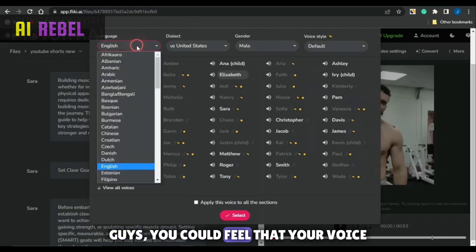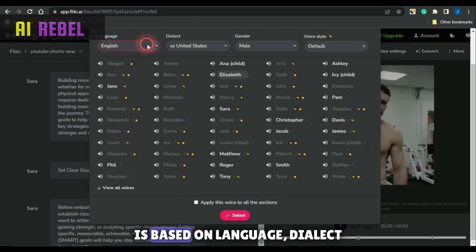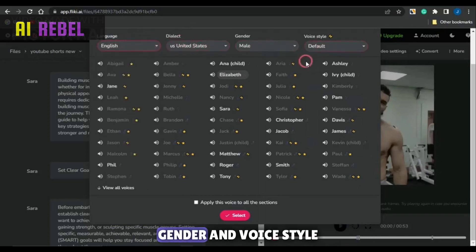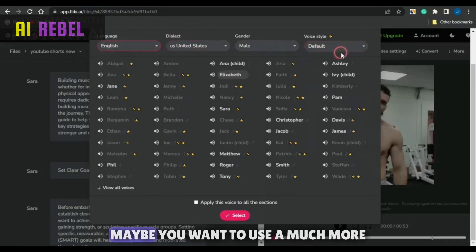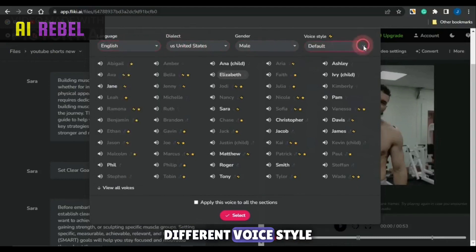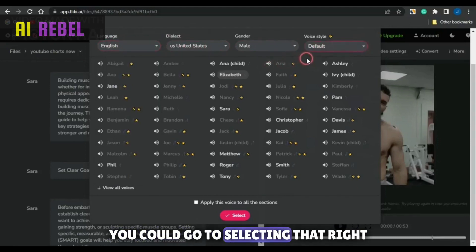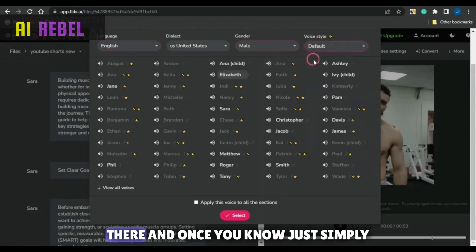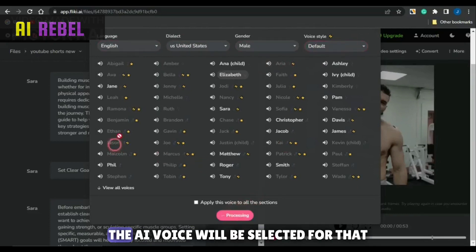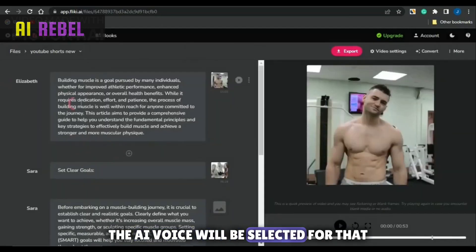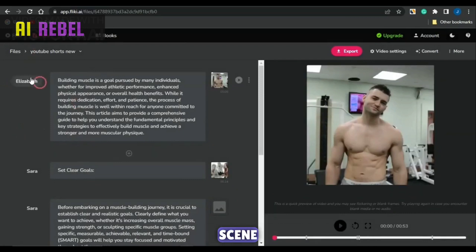Guys, you could filter your voices based on language, dialect, gender, and voice style. Maybe you want to use a much more different voice style — you could go to selecting that right there, and once you know, just simply click on select and the AI voice will be selected for that scene.